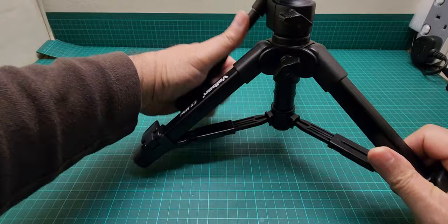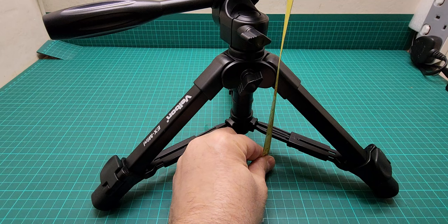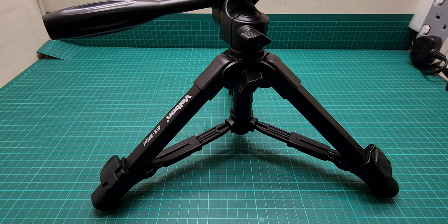And then this is the minimum height of this, which is about 20 centimeters or 8 inches.